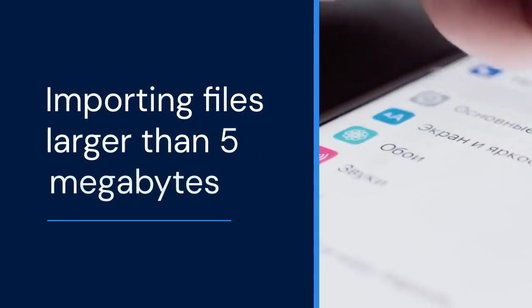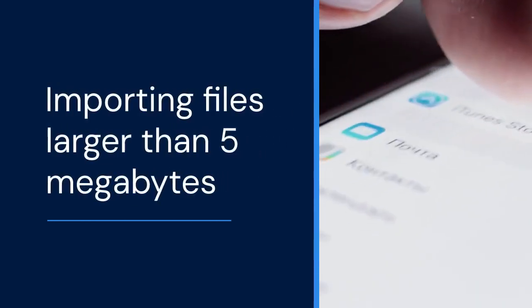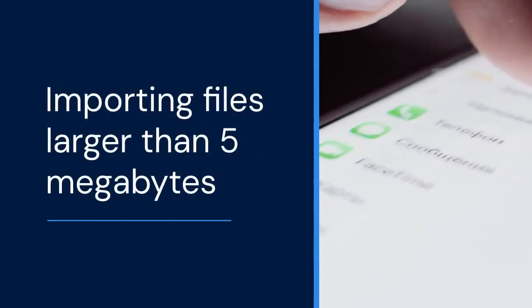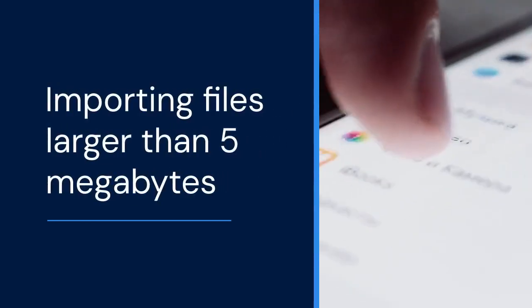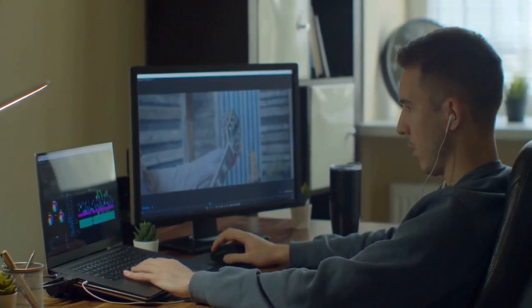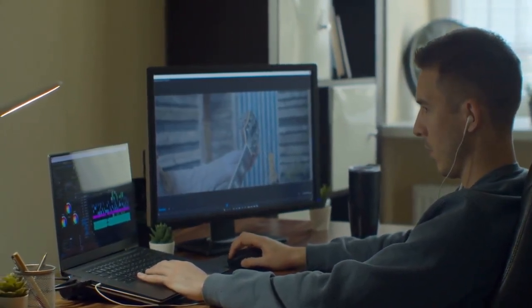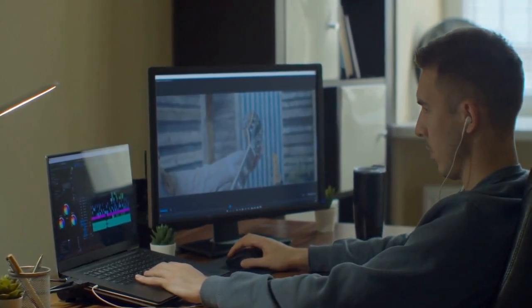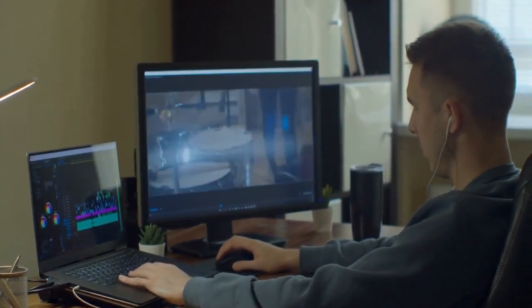Hello everyone. Today we're tackling a common problem in CapCut, importing files larger than 5 megabytes. It can be frustrating, but don't worry. We'll show you some easy workarounds to get those bigger files into your projects. Let's jump right in.